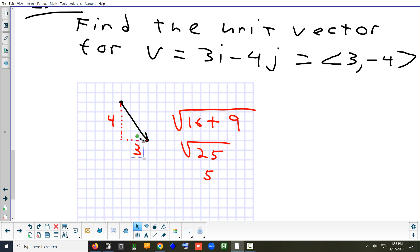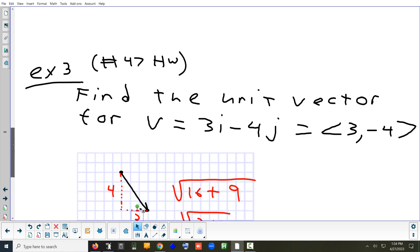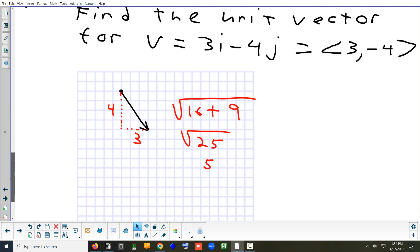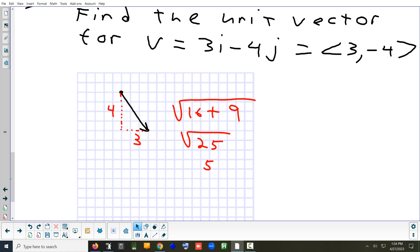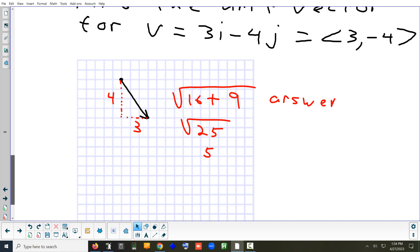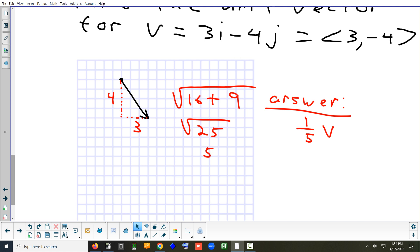Is it a unit vector? No. How long should it be if it's a unit vector? One. So what do you have to scale this by to shrink it down to 1? You're going to scale it by 1 over the length, which is 1 over 5. So take this vector and scale it by one-fifth. The answer is basically take vector v and find one-fifth of v.